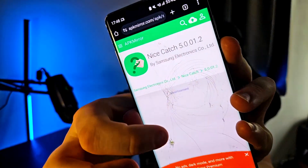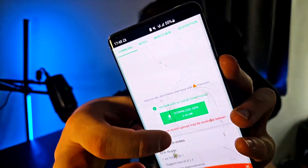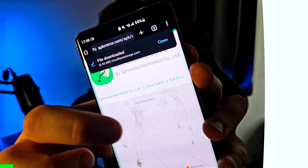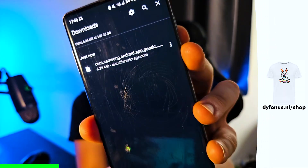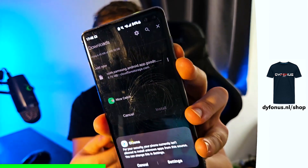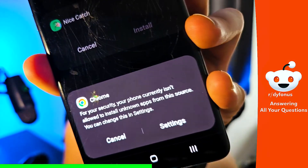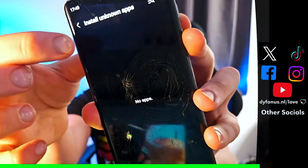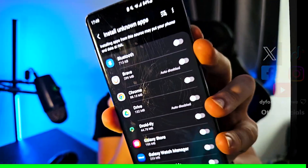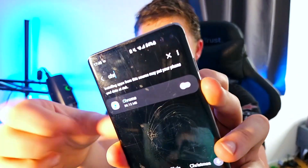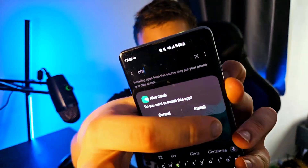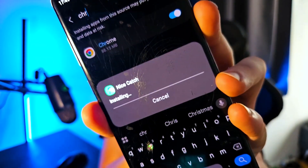This brings you to APKMirror. Scroll down, avoid advertisements, and click Download APK. Once downloaded, click Open. If prompted for permissions, go to Settings, then Install Unknown Apps, find Chrome, and enable it. Then you can proceed with the installation of the APK.